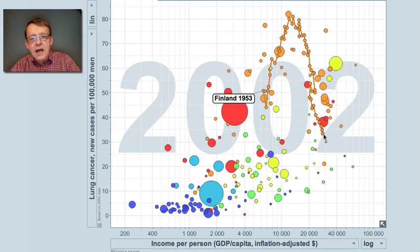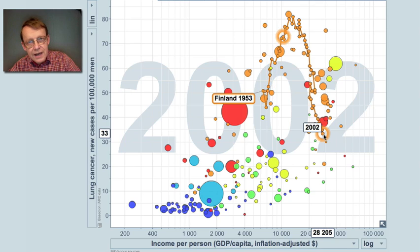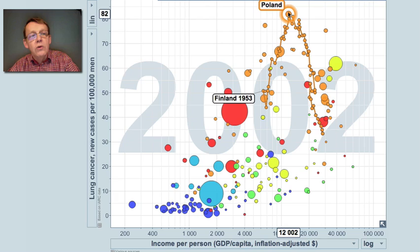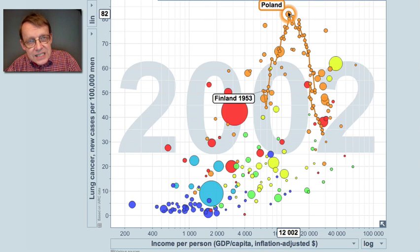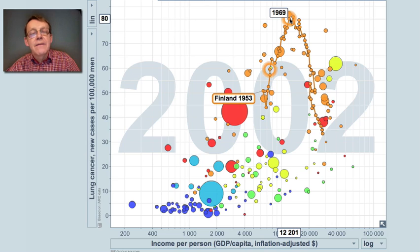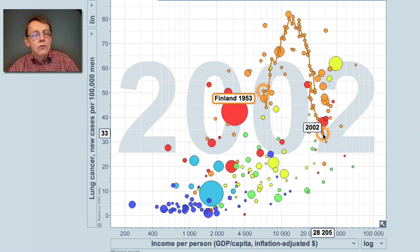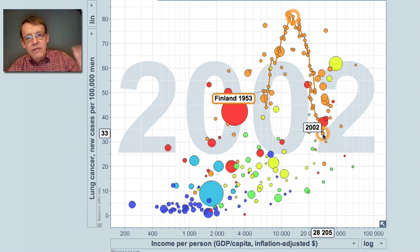By 2002, Finland is now among the lower countries in its income group. It's good to know that for a country like Poland, which has 82 cases of lung cancer per 100,000 men — the same as Finland had in 1969 — today Finland has fallen from a level of 80 per 100,000 down to 33, more than half. And there is still no cure for most cases of lung cancer; there is no other prevention than to stop smoking.